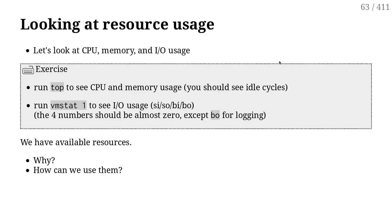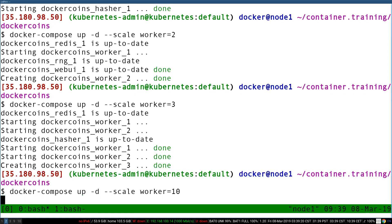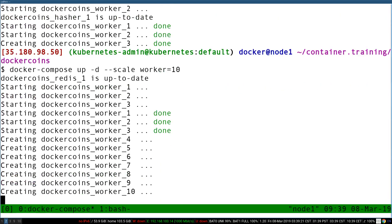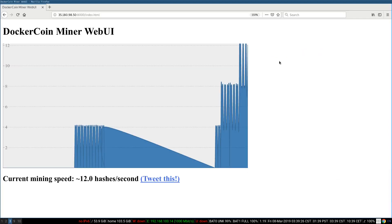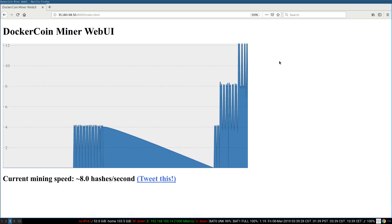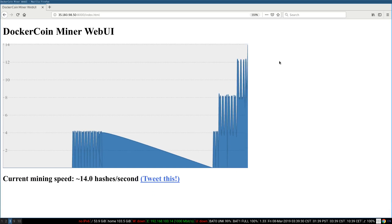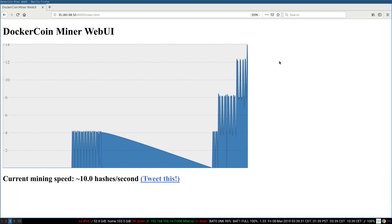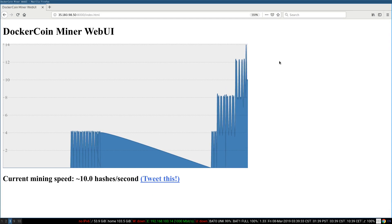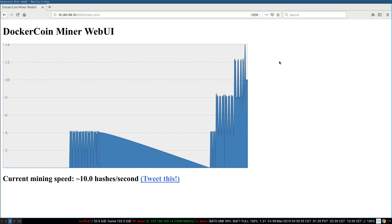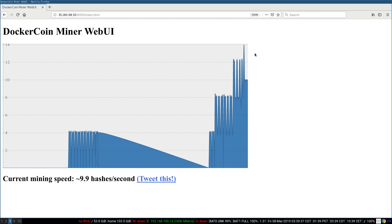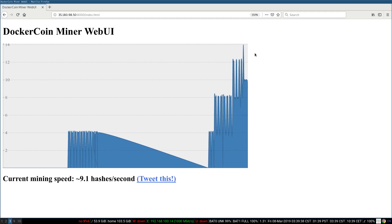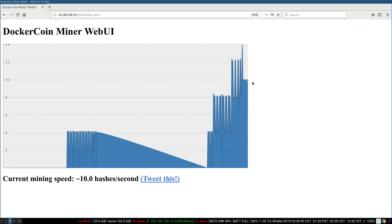And then, well, I'm going to scale to 10 workers. And I should have like 40 hashes per second. And I should be able to call it a day. Except this is not going to work as expected. First of all, we are not going to 40 hashes per second. But even worse, it looks like we're going back to 10 hashes per second.